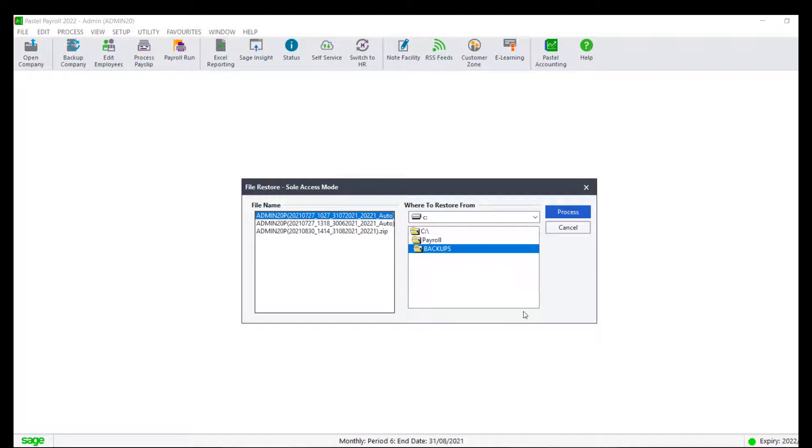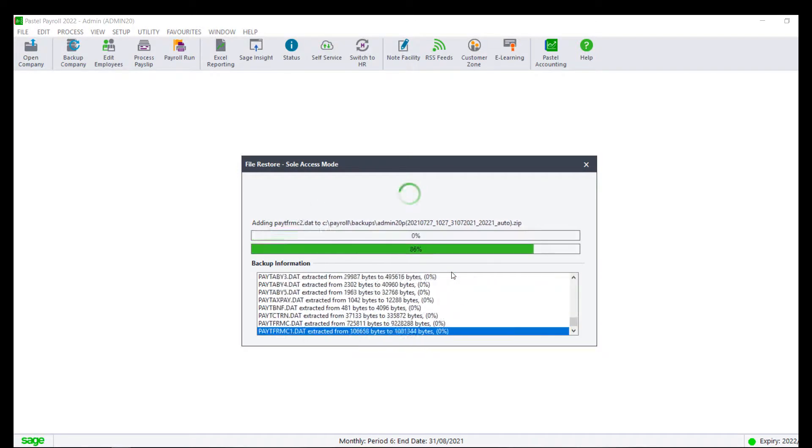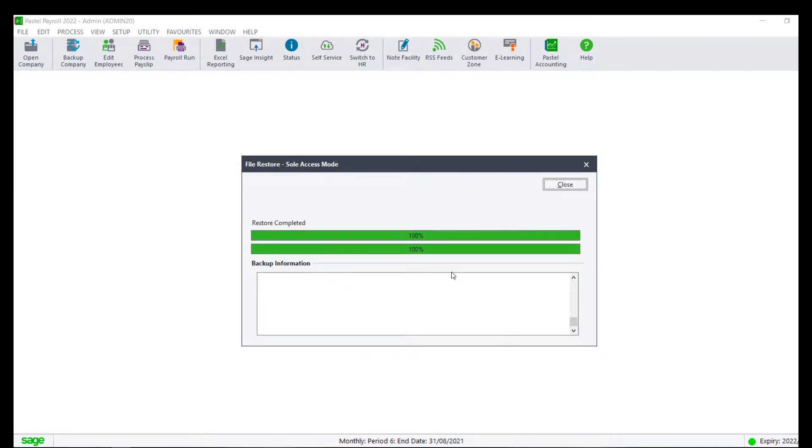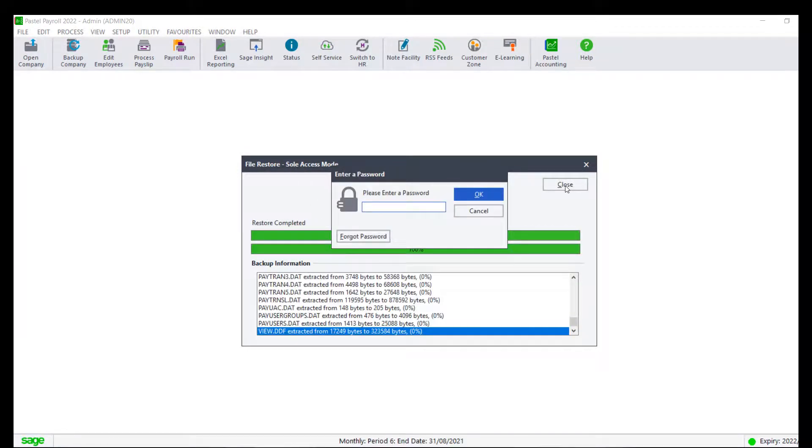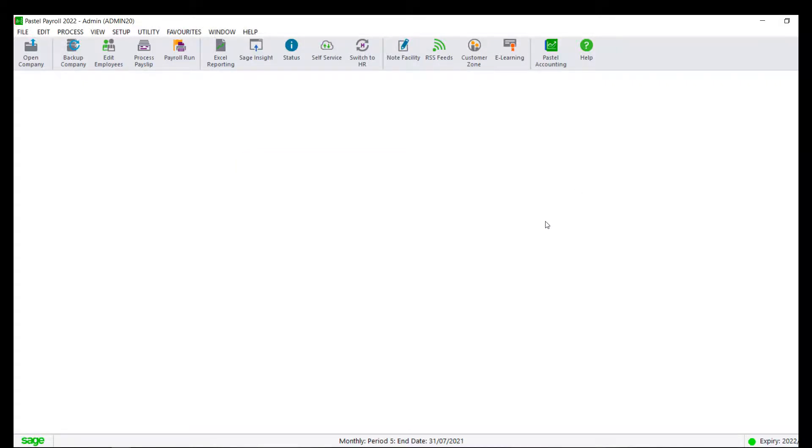Select Process and then OK on the warning message. Once the process has completed, you will be prompted to enter your password and then Close. You will now be restored to your prior period.